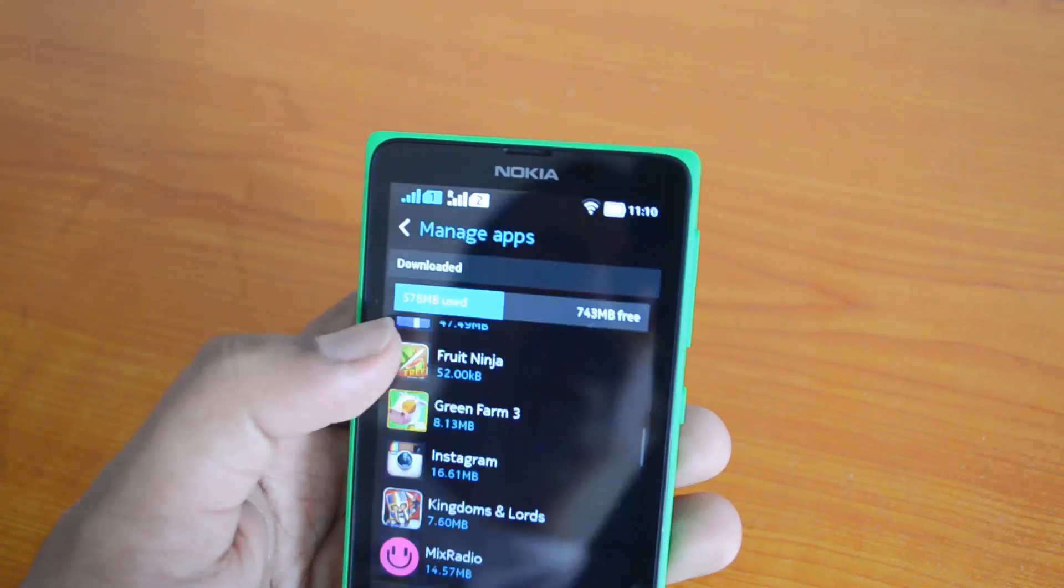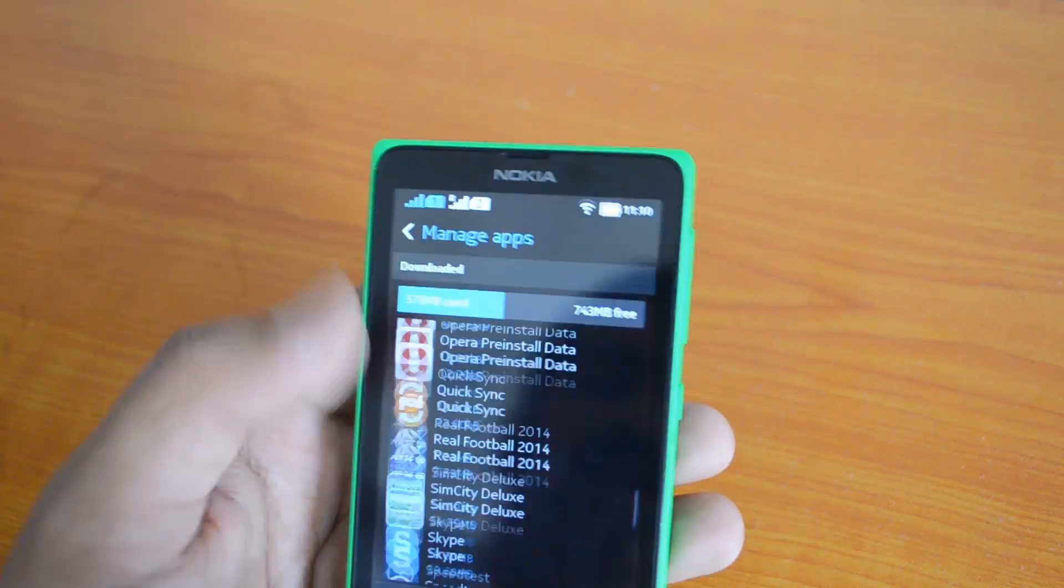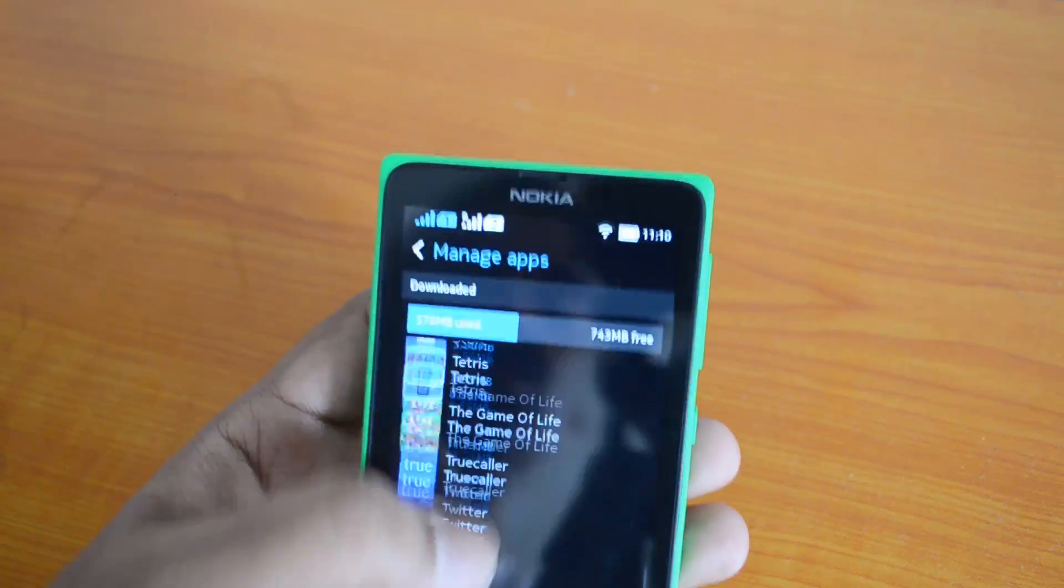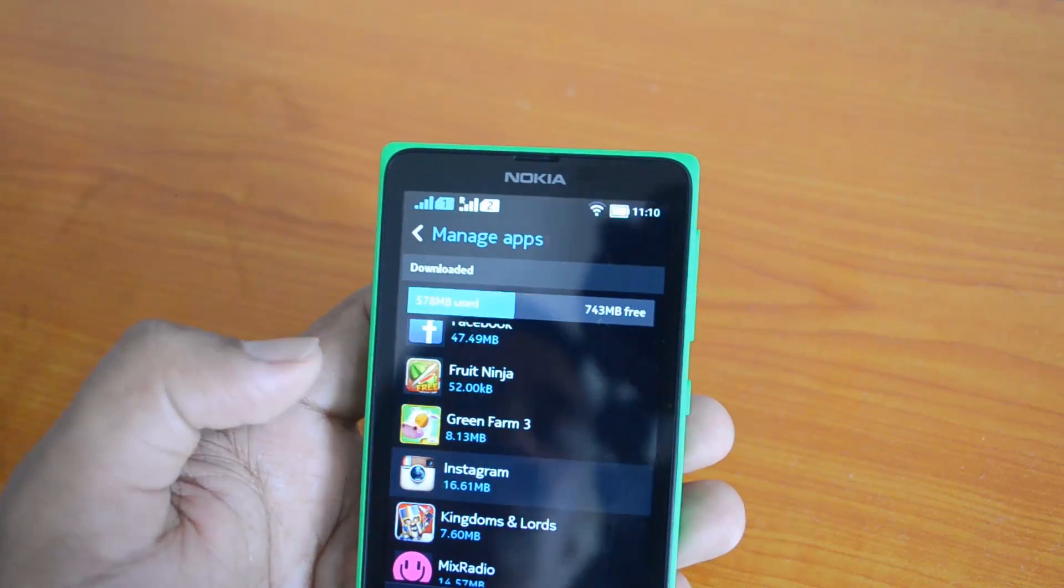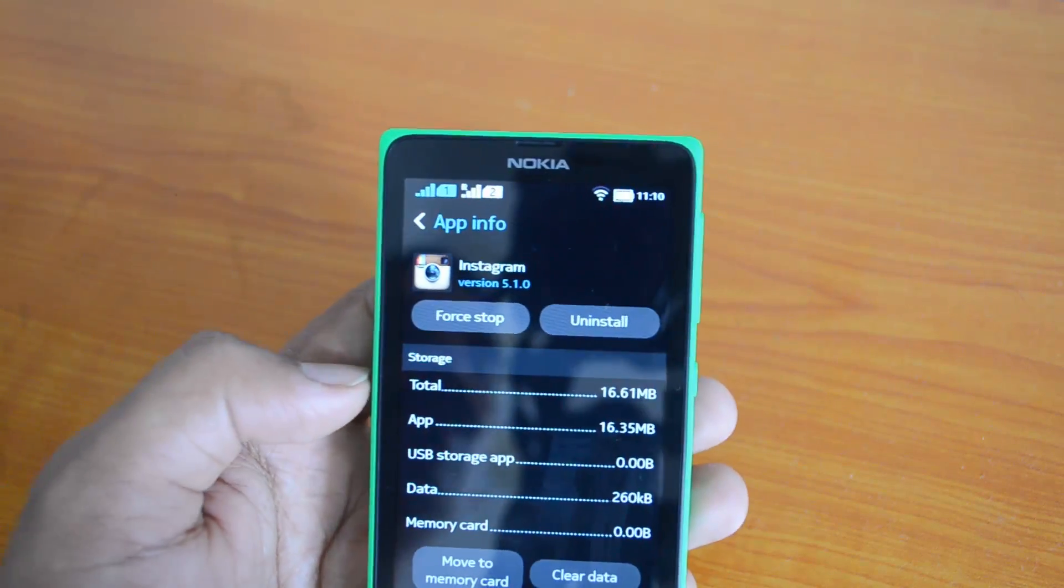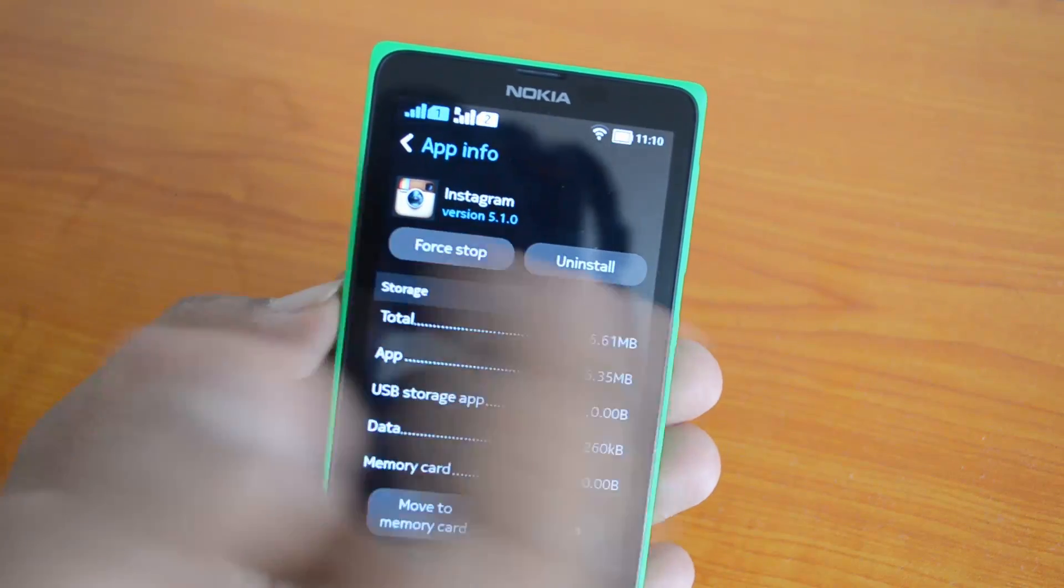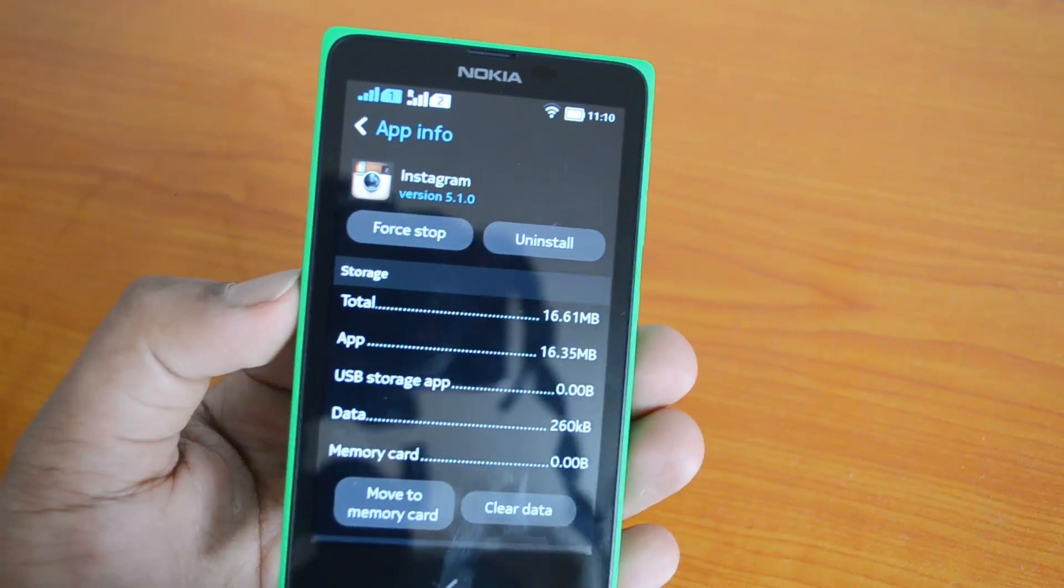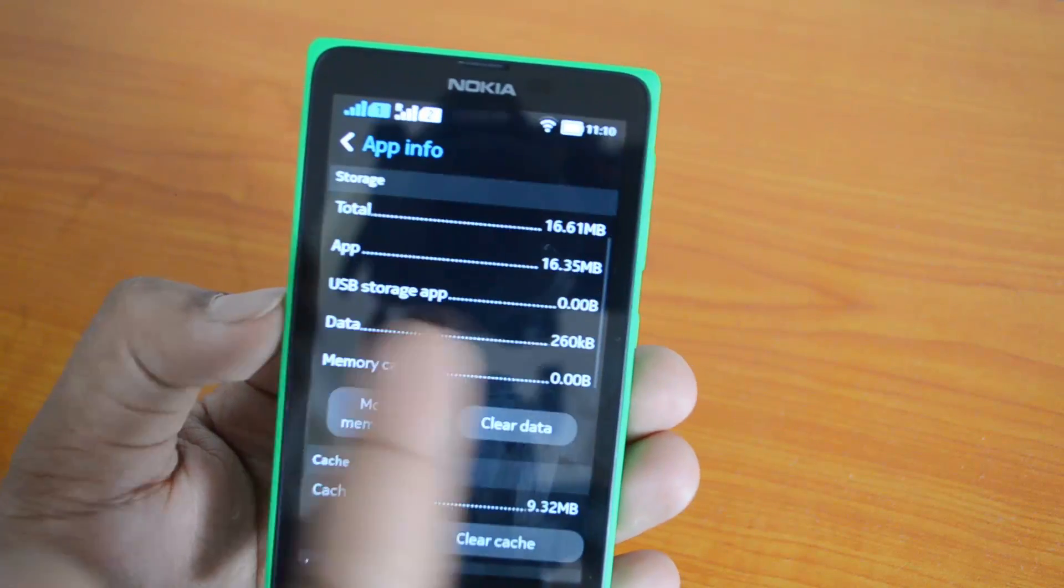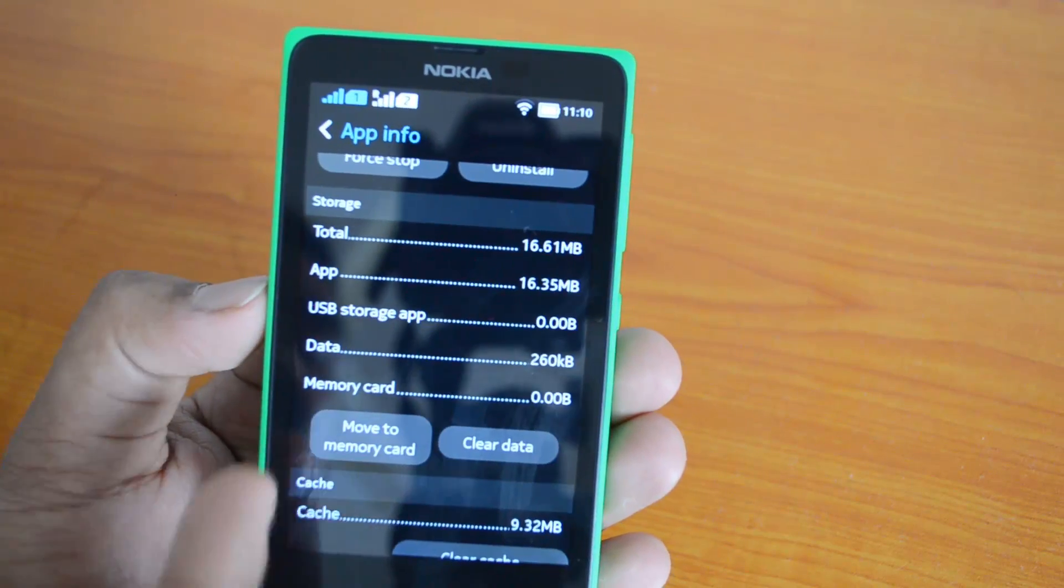Now let's go ahead and try transferring one app. Let's transfer Instagram. We have opened Instagram, so now you can see a few options, very similar to what we see on the Android phone. Force stop, uninstall, then the storage which the app has been using.